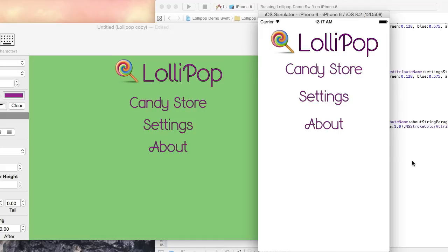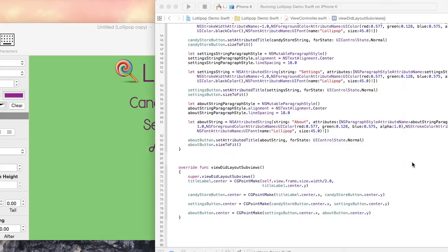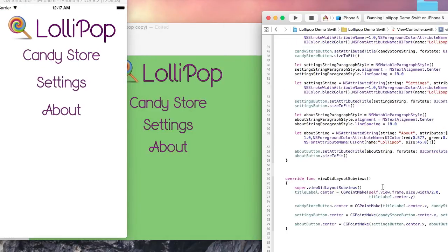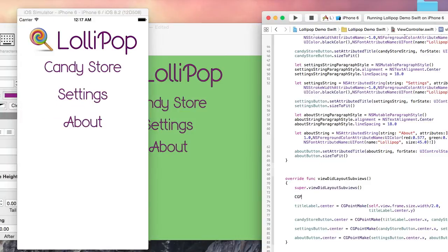Everything looks pretty good. I'm just going to adjust the title label's y-coordinate point a bit. Here I use the status bar's frame as a reference point to align the title label's y-coordinate position.